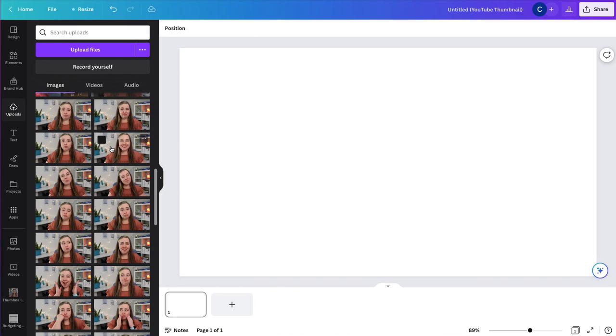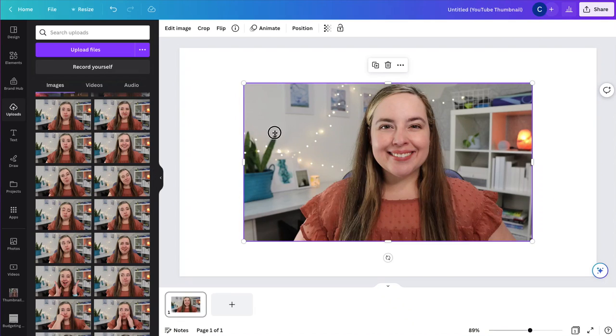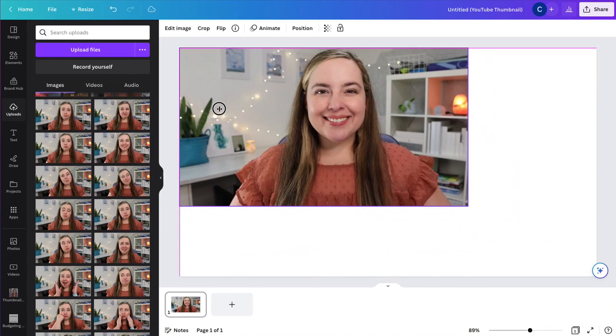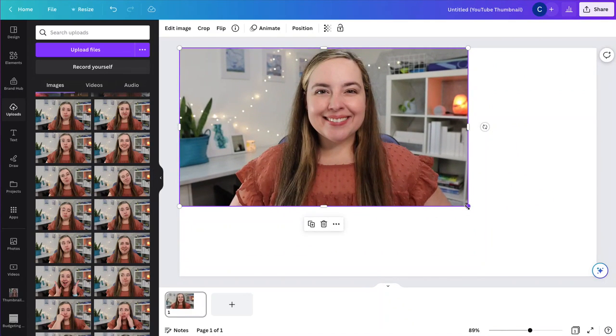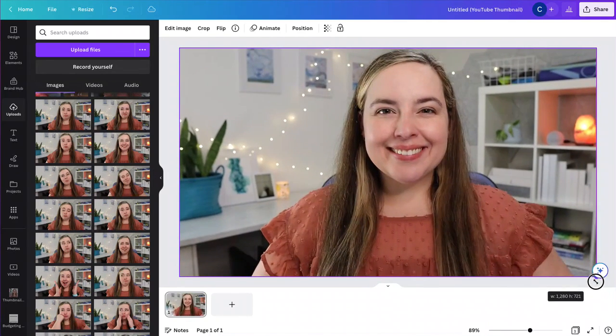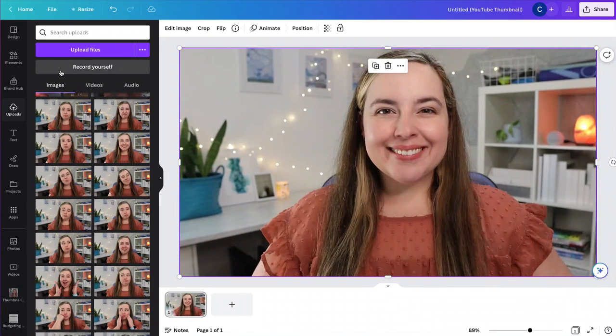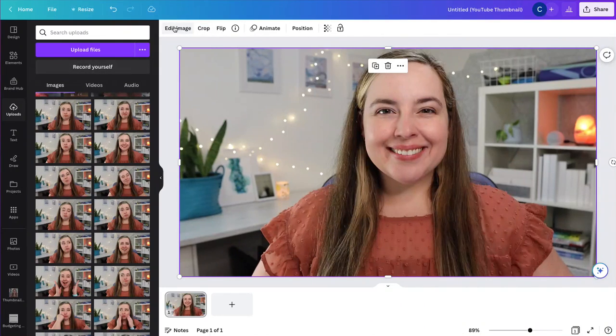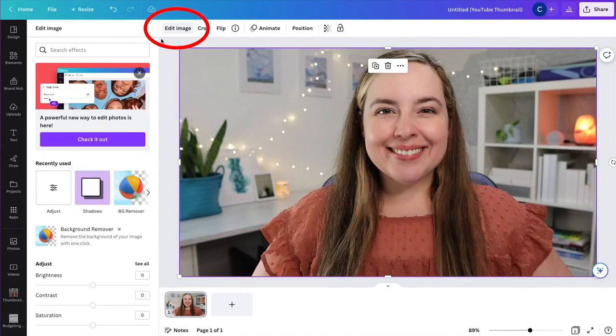This is a thumbnail that I would create on my other channel. So let's just select a picture of myself. And then once you select a picture, no matter what it is, you will go up to edit image.